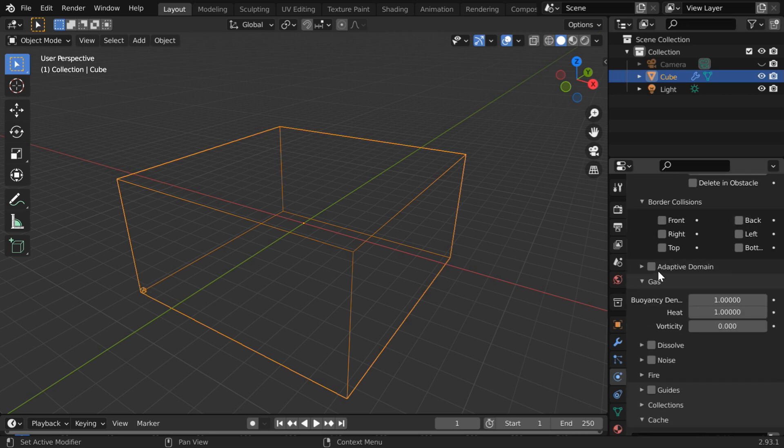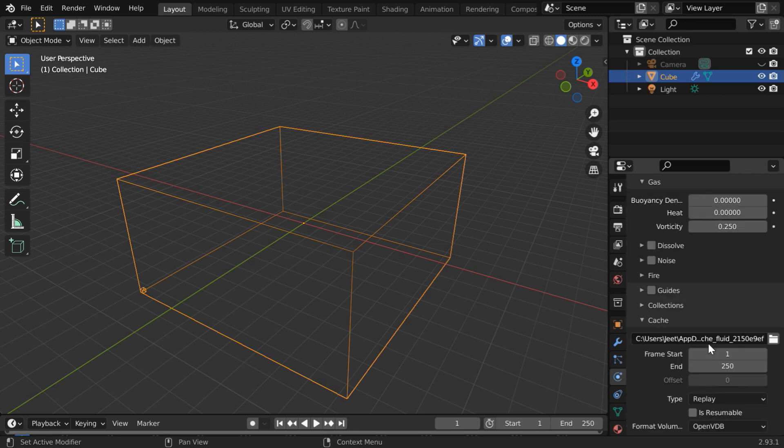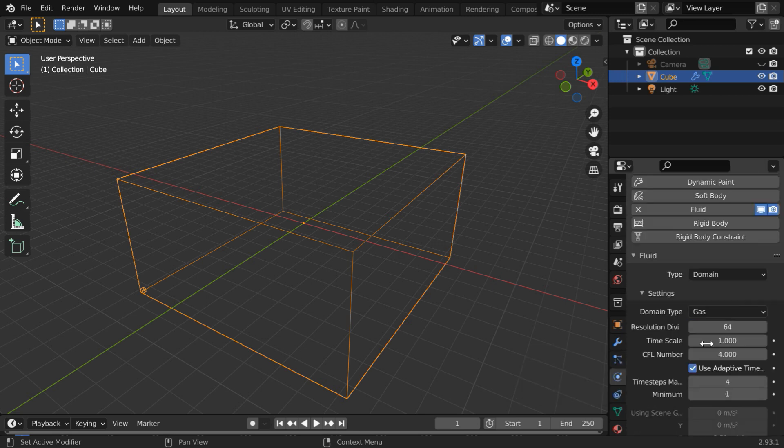Then come down and enable this adaptive domain option. We can now remove these buoyancy and the heat factors as we need our fire to just spread horizontally. Let us make them as zero. We don't need any smoke either but we can increase the vorticity factor maybe to 0.25.